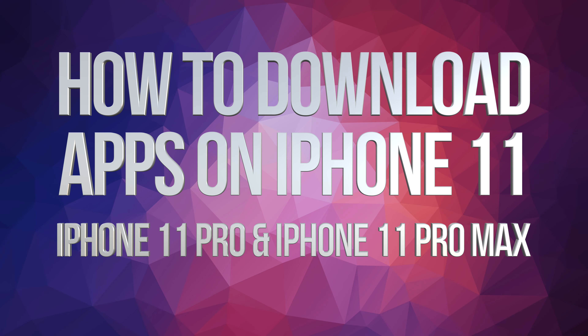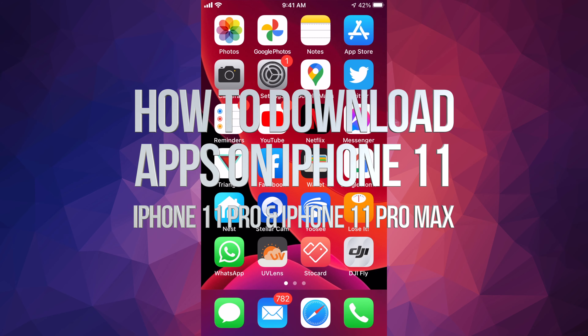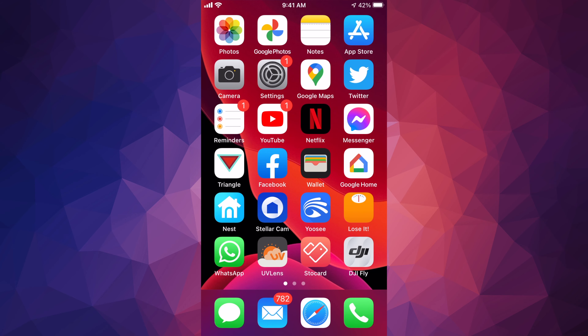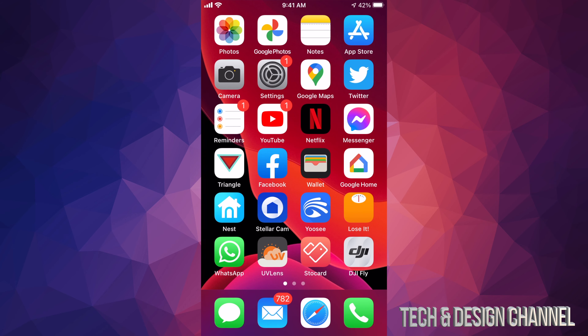Hey guys, on today's video we're gonna be downloading some apps right here on your iPhone. This doesn't matter if you guys have an iPhone, iPad, or iPod touch — it's the exact same instructions. So let's just get started.